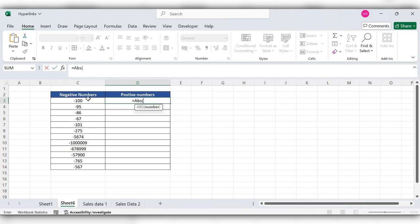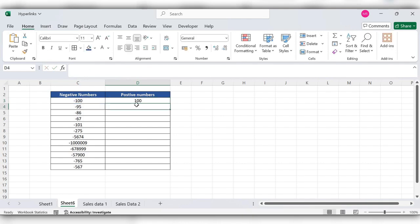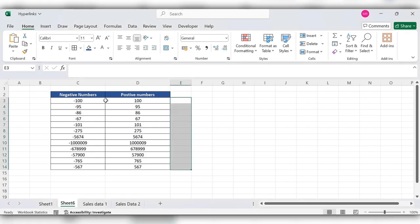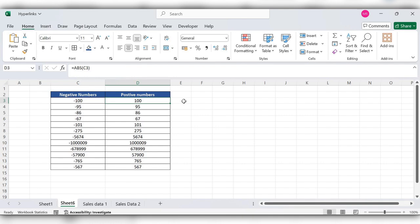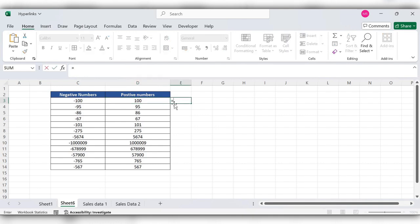Select this value, close the bracket, click on enter and double click here. You can see all the negative numbers changed to positive numbers. One more way to do this is: start typing equal to, select the value.